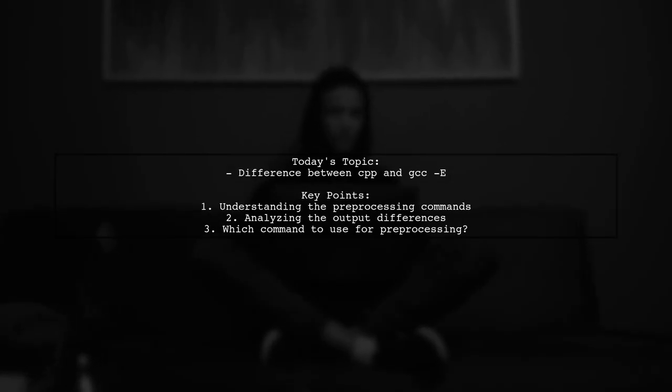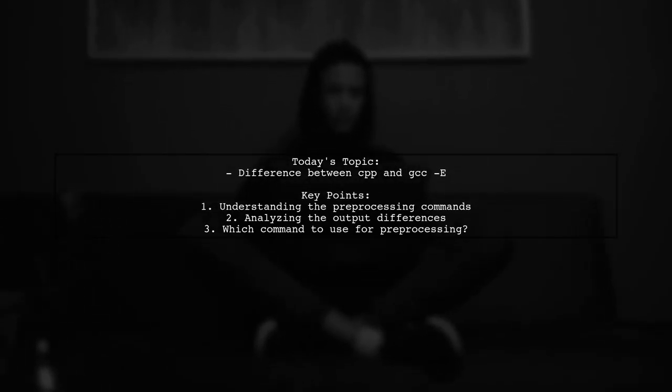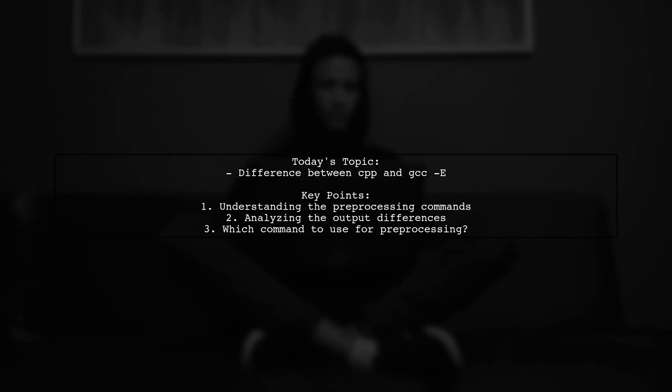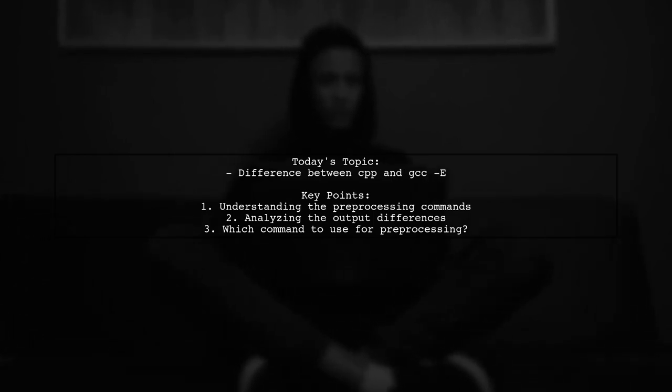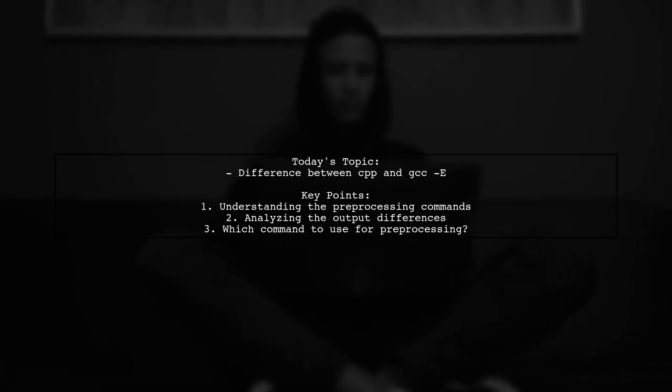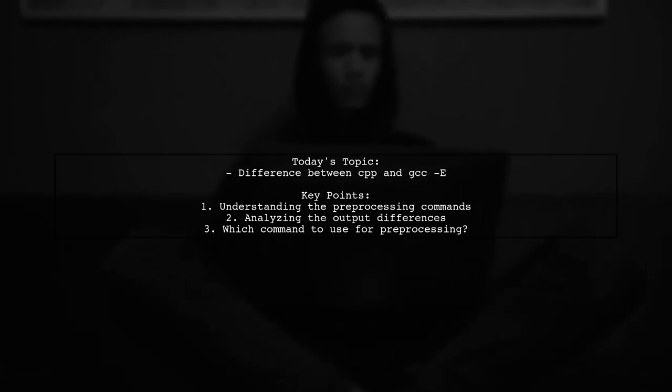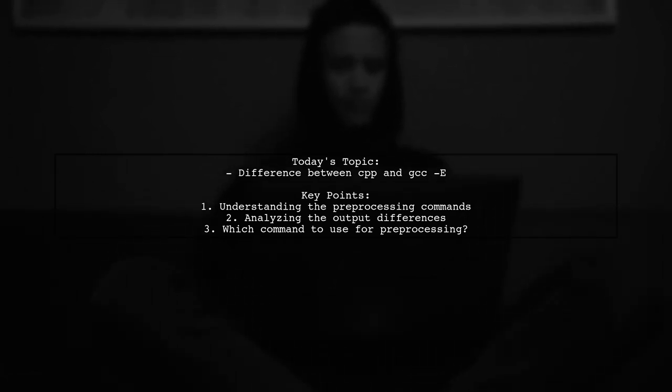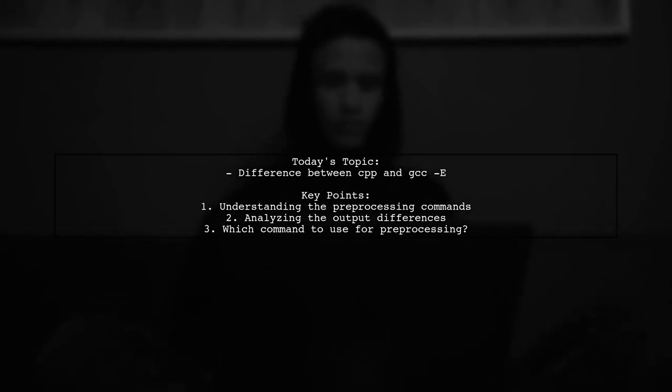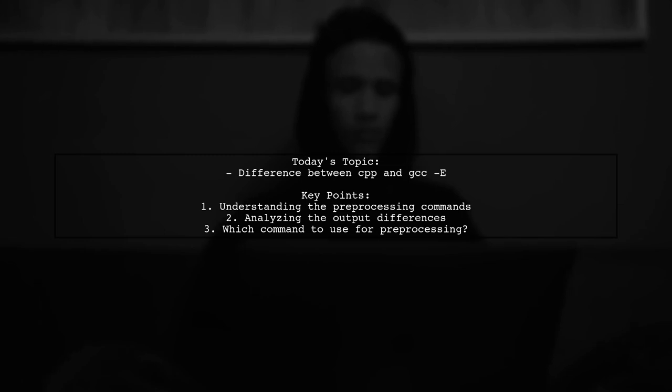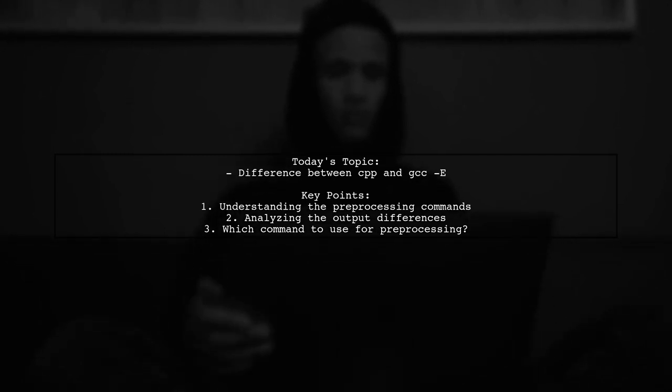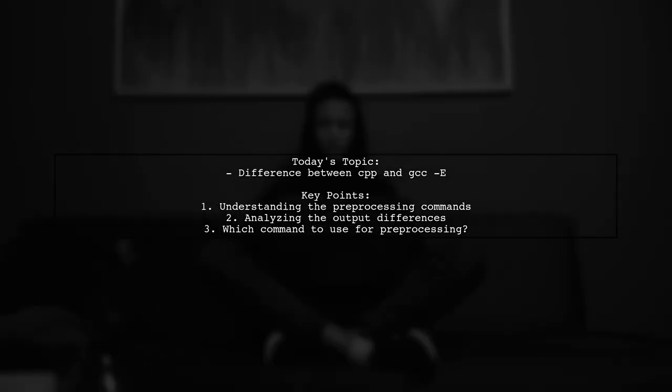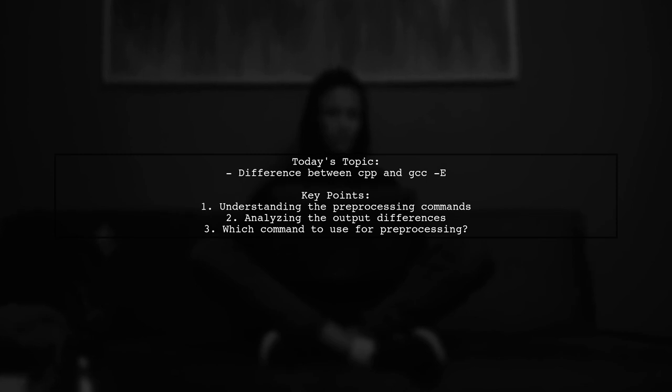Welcome to our Tech Explainer video. Today, we're diving into a fascinating question from one of our viewers. They want to know the difference between using CPP and GCC -E for preprocessing a C source file. They notice that the outputs from these two commands differ, even when applied to the same code. Let's explore this intriguing topic together.